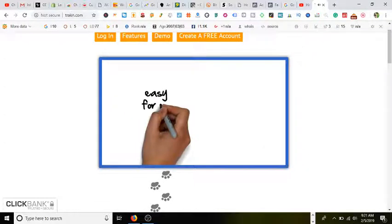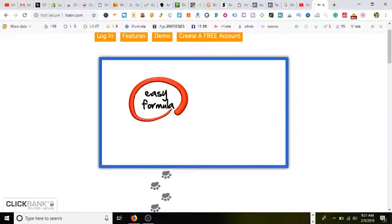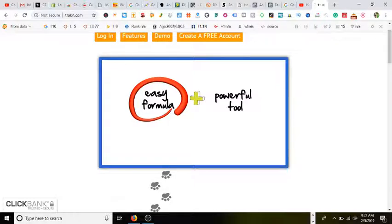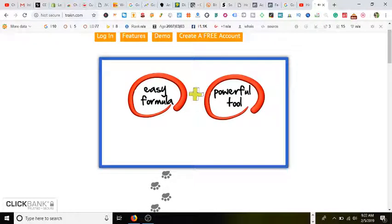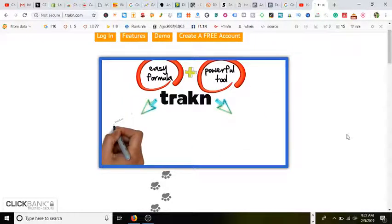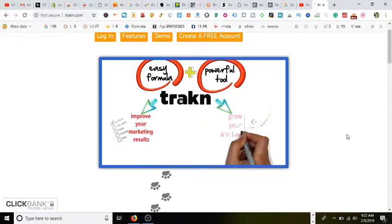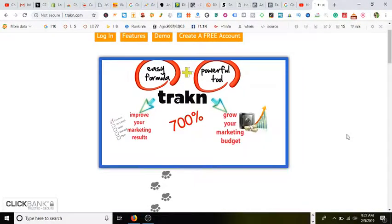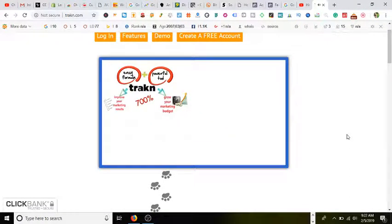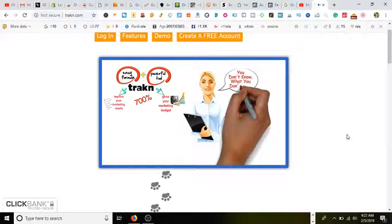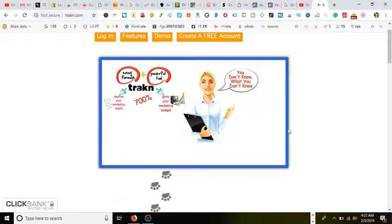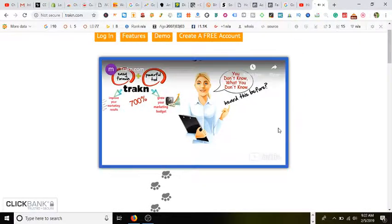With one easy formula and this simple yet powerful tool, trakn can help improve your marketing results and grow your marketing budget by over 700 percent. You don't know what you don't know. Have you ever heard that saying before? You probably don't know the marketing that's actually working for you.